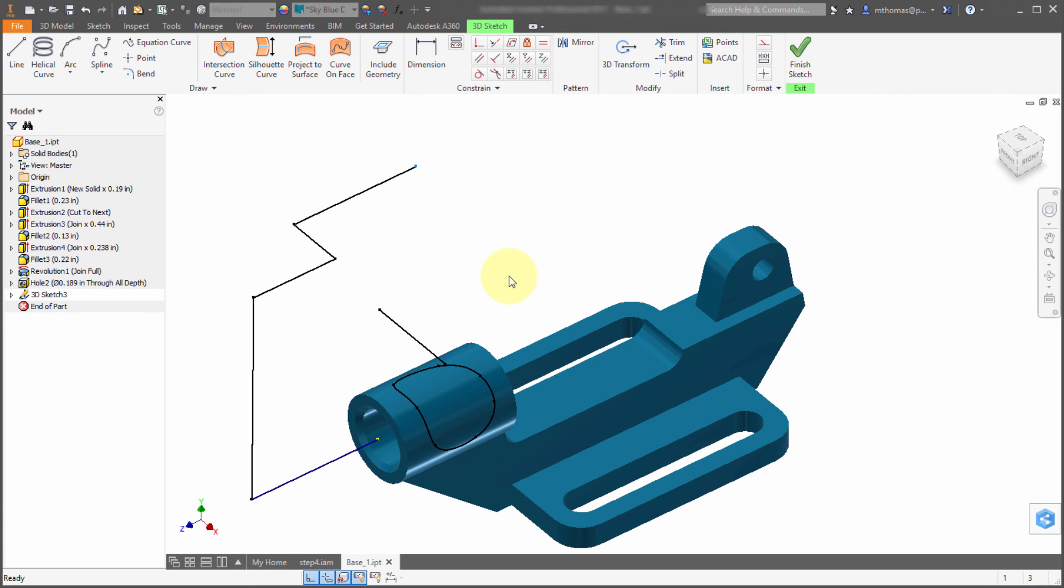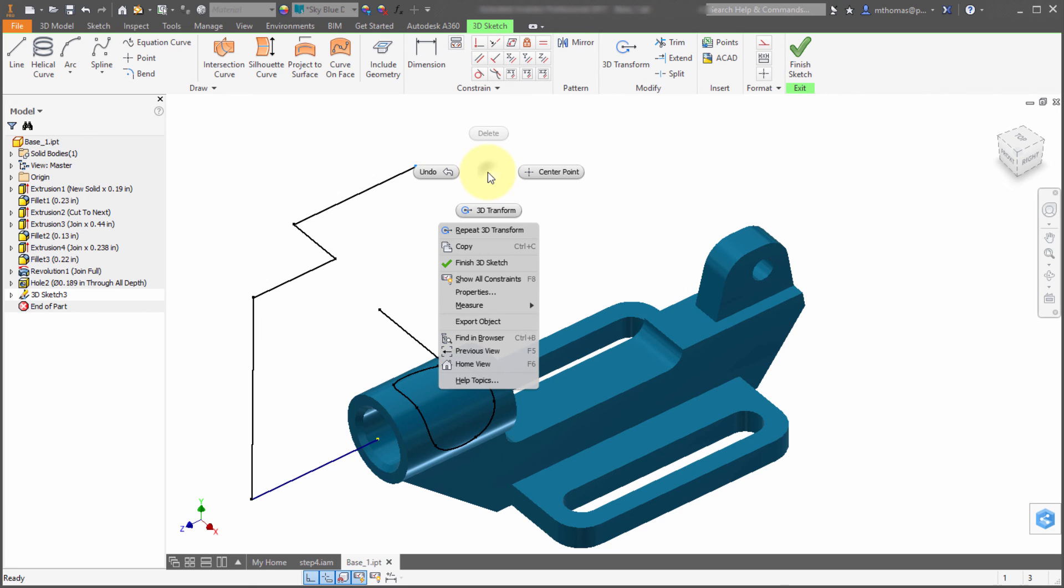Again, three main enhancements: the curve on face, the ortho mode and dimensioning options within the line command, and then 3D transform plus the new right-click options to quickly access a lot of things. You've got a very powerful 3D sketch environment.